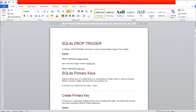Good evening everyone. Welcome to part two of the SQLite series. Triggers are very important event-driven functions. The SQLite DROP TRIGGER command is used to drop or delete triggers from a table. The syntax is: DROP TRIGGER trigger_name — where the specified trigger name will be dropped.